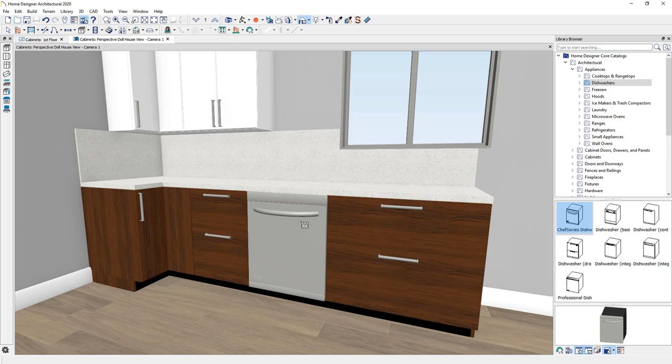And the benefit of that is you get an automatic countertop and it will instantly replace the face items of that cabinet.